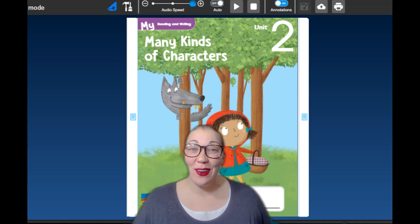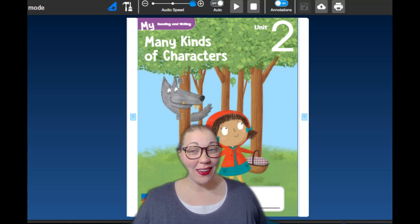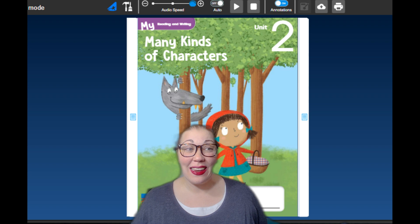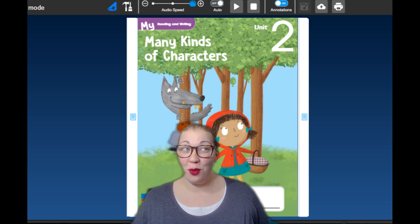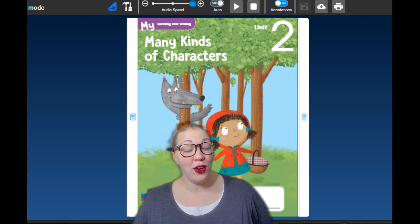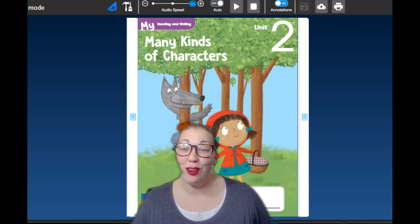Good morning, everyone. Today we are going to start our next unit on reading. We've finished unit one, so we're going to go on to unit two.